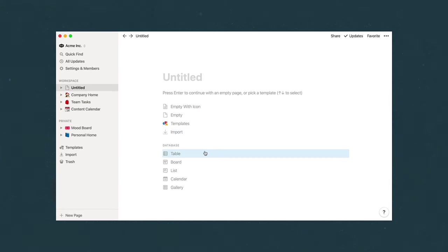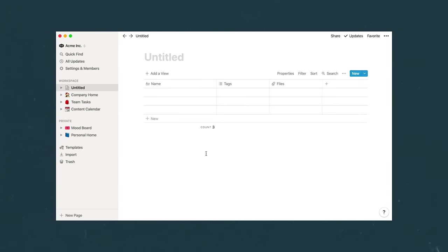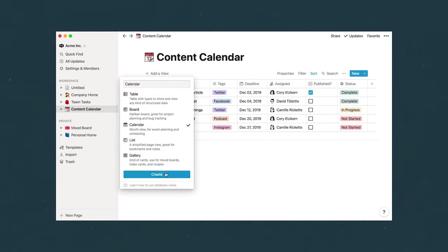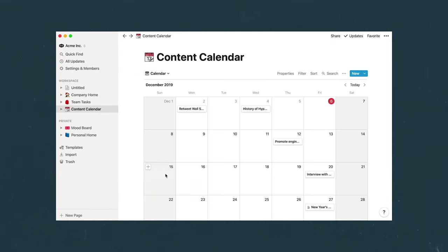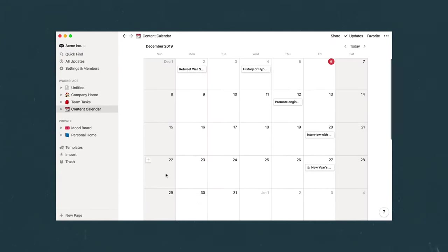Really the biggest draw and the biggest reason I continue to use Notion after two years is Notion's built-in databases. And a database is exactly what it sounds like. It's basically just a place to store information. And for me, it's information that I need to access and reference on a regular basis.